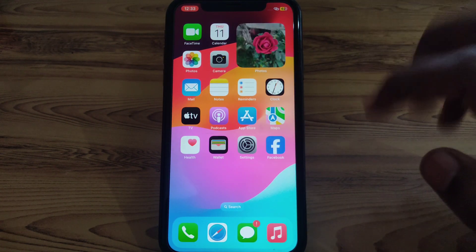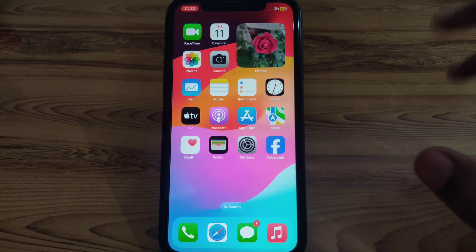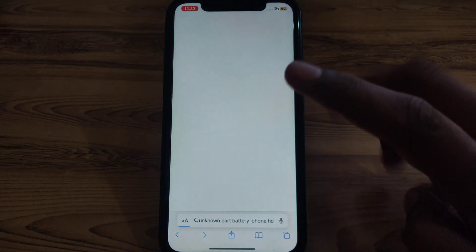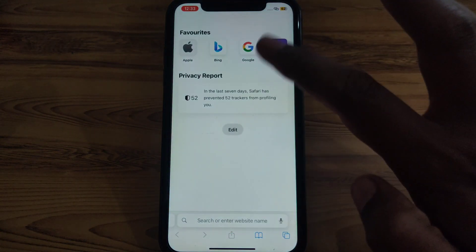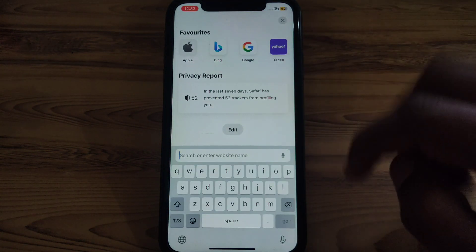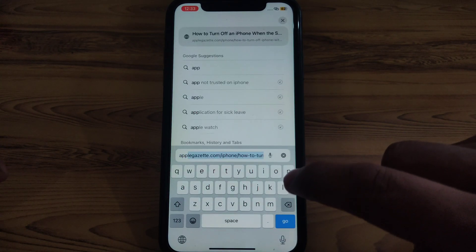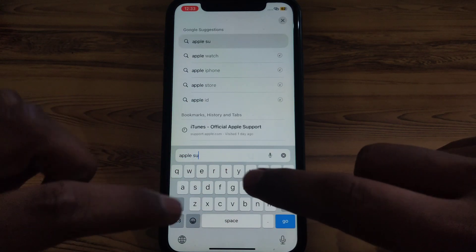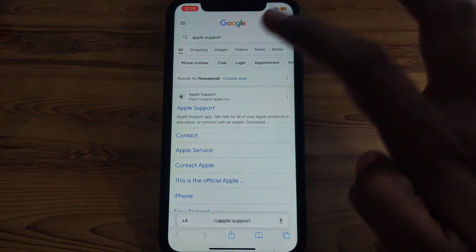If the error is still there, open Safari, click the plus button, and search for Apple Support. You can search for that specific problem in Apple Support so that they can help you in a better way.